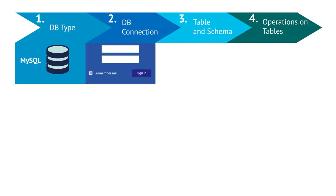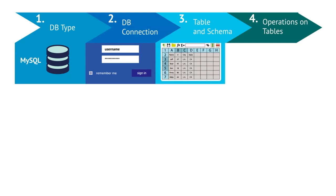Then, provide the connection information and credentials. Next, select the table on which you need to load or read data and set the column schema, data types, column length, primary keys, and so on.